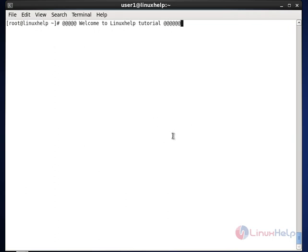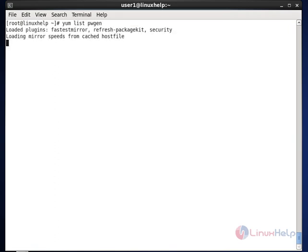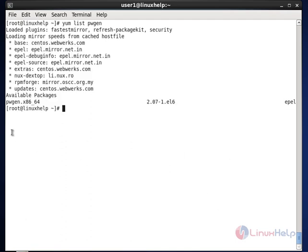First I am going to use the PWGEN tool. Before installing, we can check the tool availability in the repos using the command 'yum list pwgen'. You can see that the package is available, so now we can install it.